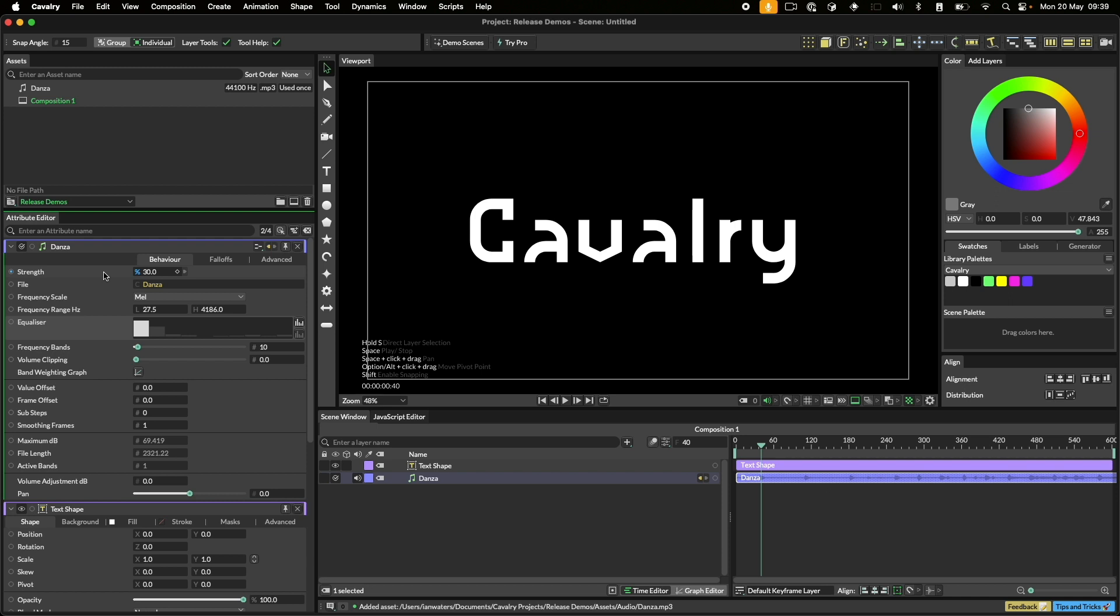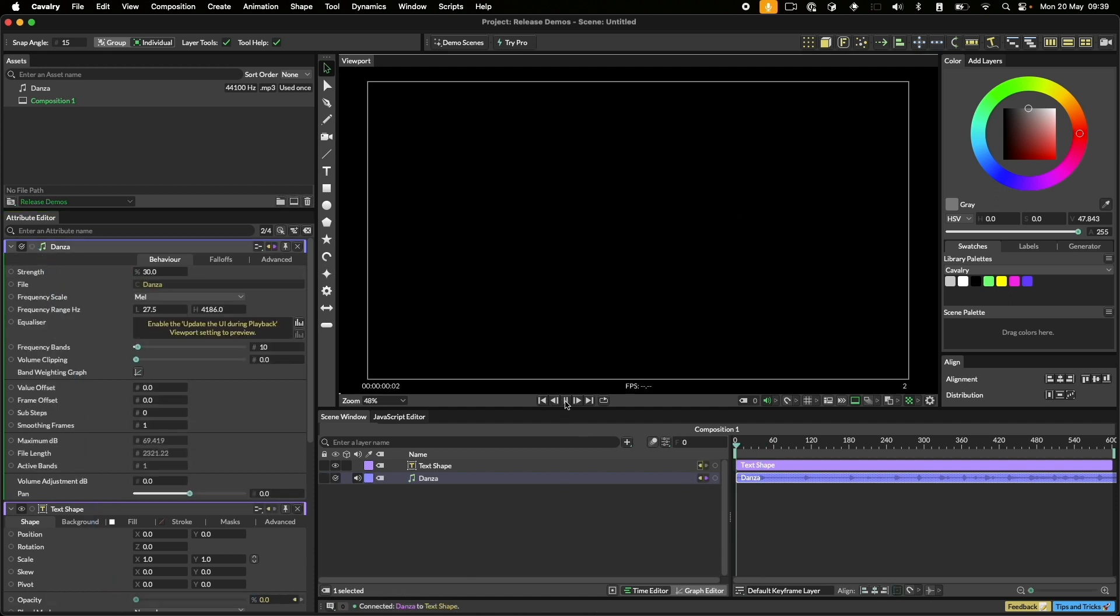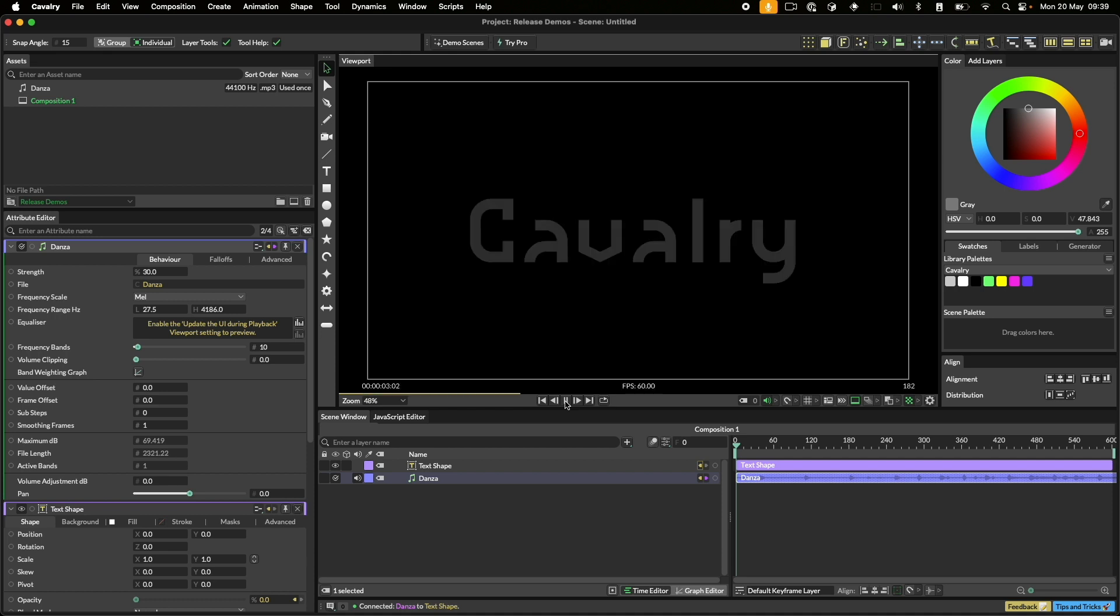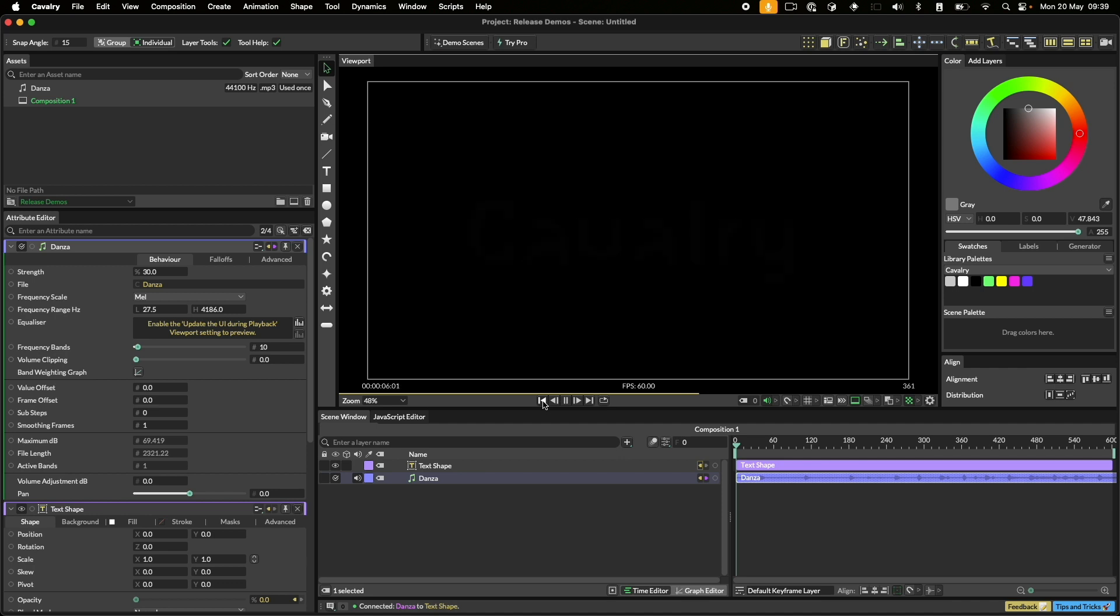It's time to hook up the sound layer to the text shape's opacity. I'll play this back to see what we've got without messing with any of the settings. As you can see, the sound is driving the opacity, however the animation is quite abrupt. When the beat stops, the opacity goes to zero without much of a fade.